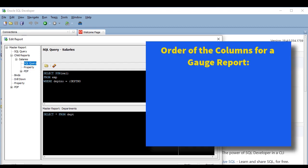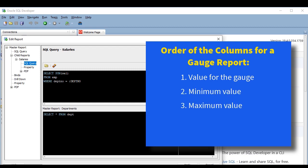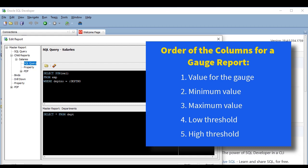The query must provide the values in the following order. In the first column it must return the value for the gauge itself, which in this case is the sum of salaries. In the second and third positions, it must return the minimum and maximum values in that order. And in the fourth and fifth columns it must return the low and high thresholds in that order as well. You don't need to provide specific aliases, and the names of the columns can be anything, but they must be provided in the correct order.